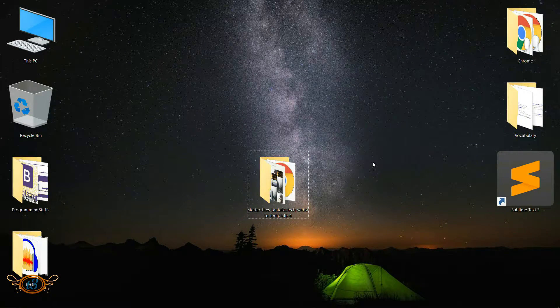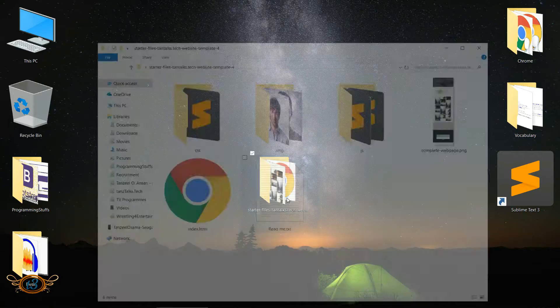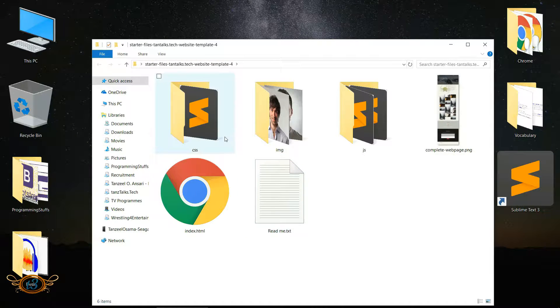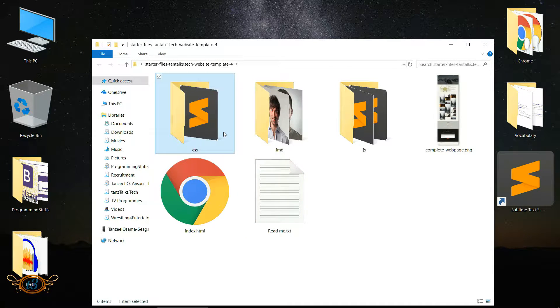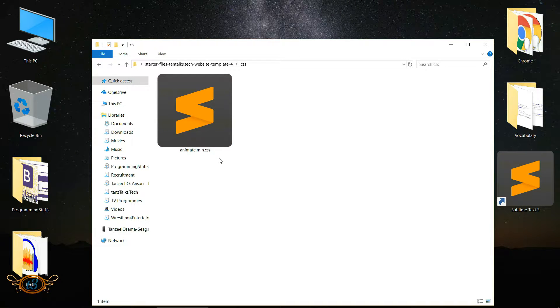After downloading the starter files, open it. The CSS folder is going to contain this animate.min.css - we are going to use this plugin for animation.